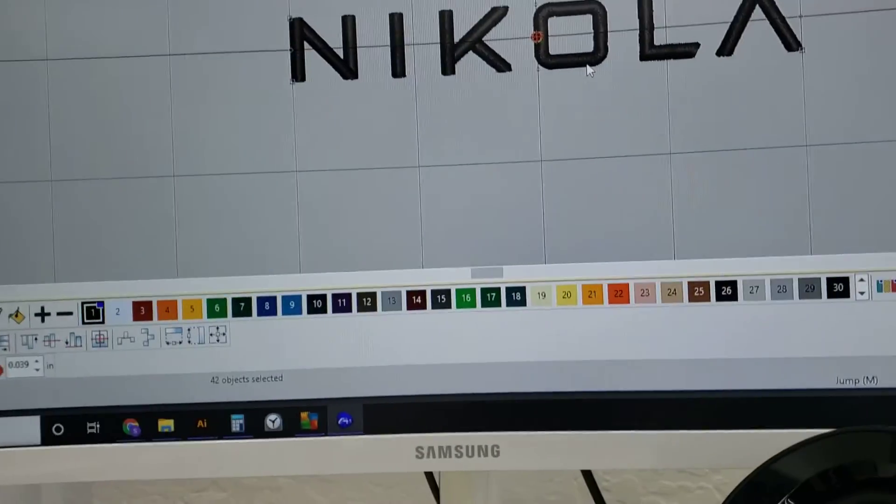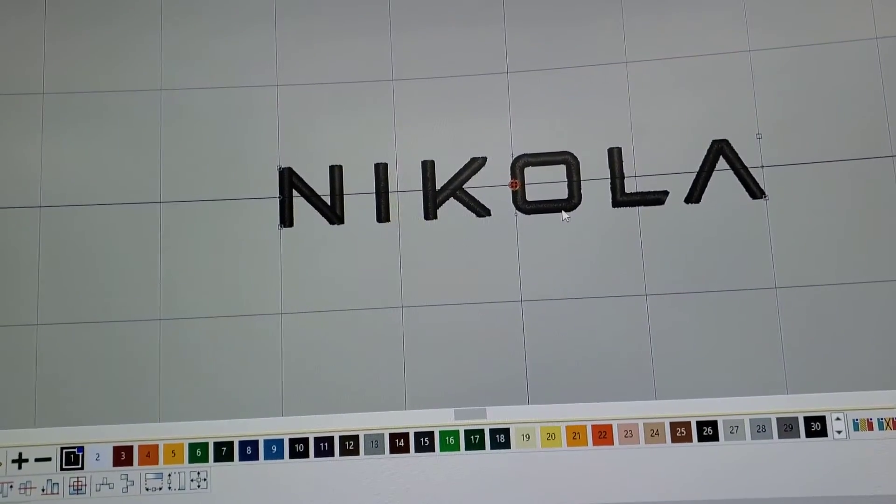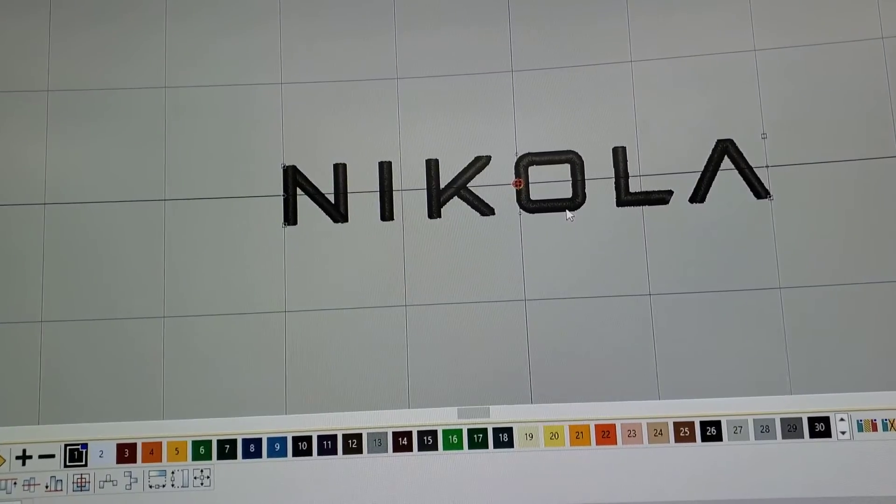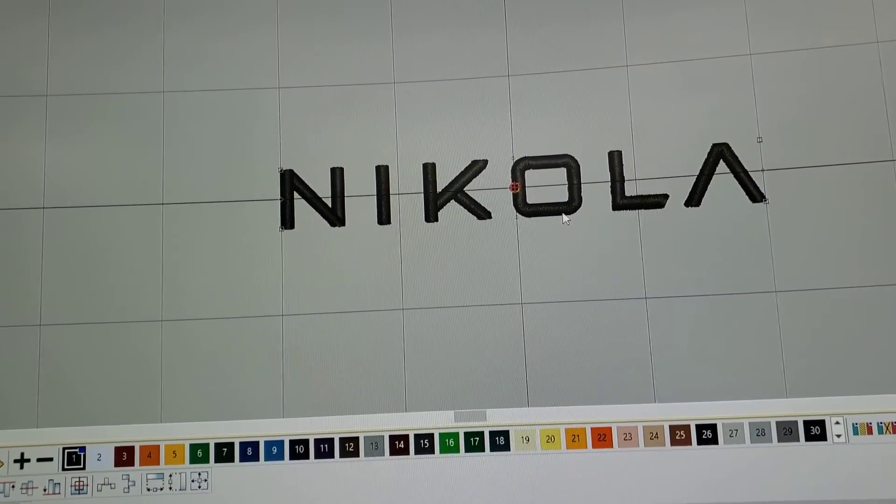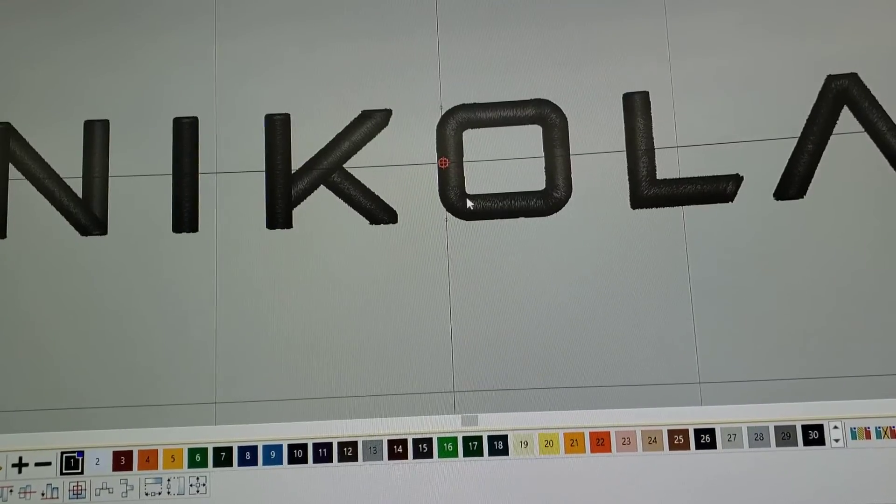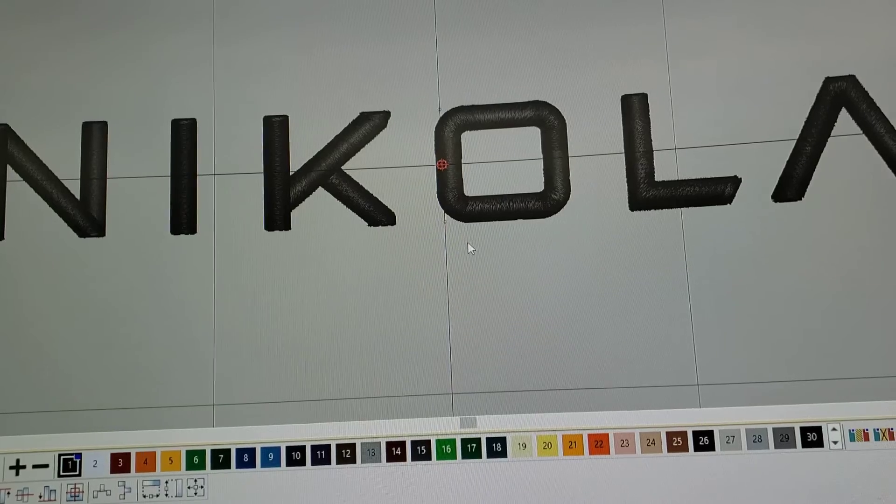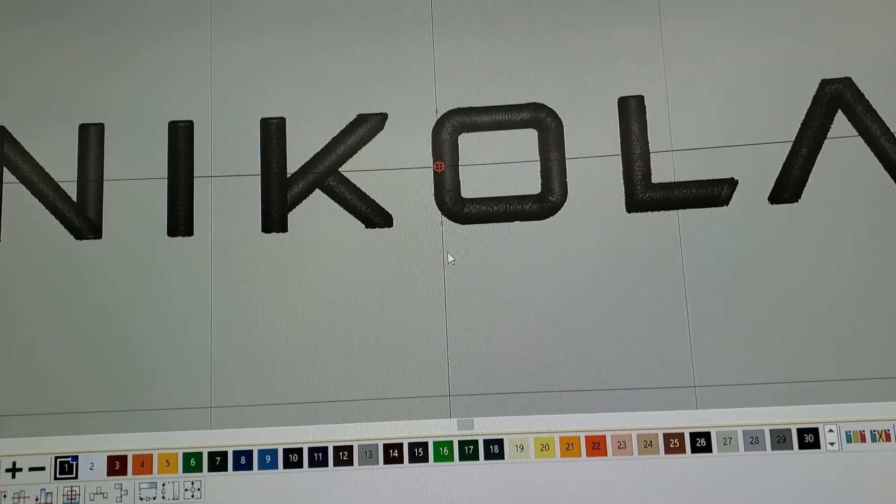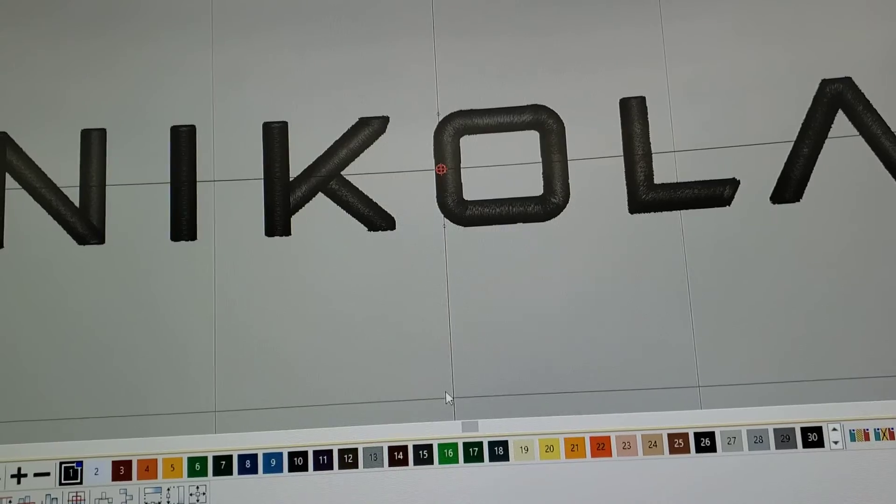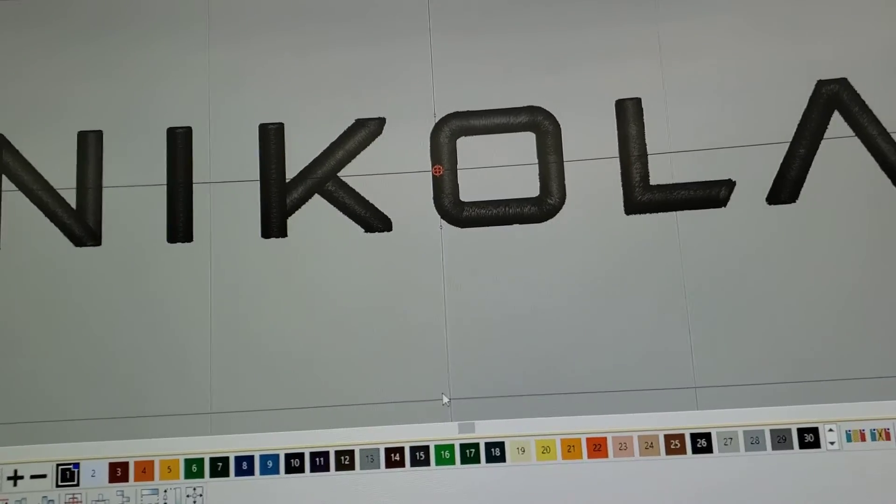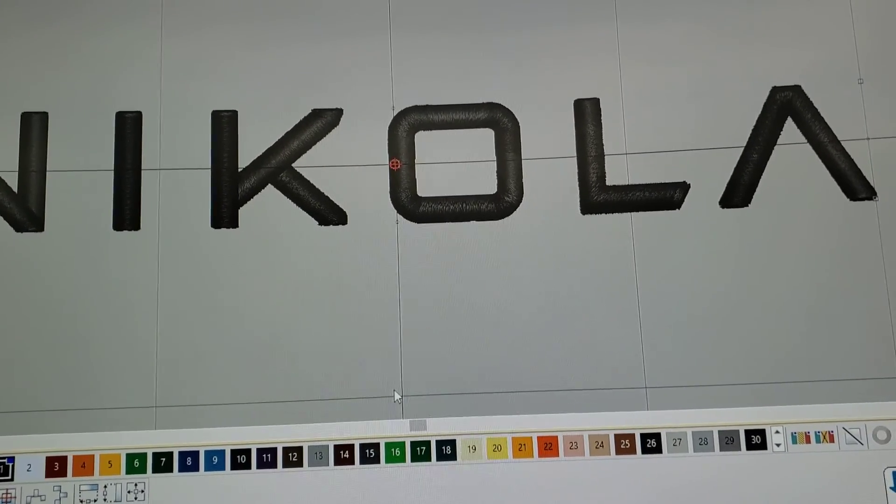So that was an addition of about 1,400 stitches just by taking out some of that density. That's about it. Pretty simple in Wilcom. I hope this helps you in your embroidery digitizing endeavors. Thank you for watching.